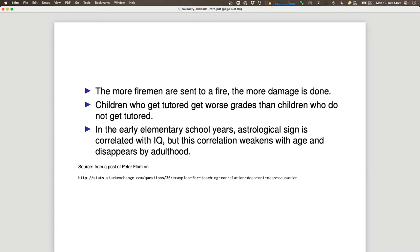Here's another one: in early elementary school, astrological sign is correlated with IQ. But this correlation weakens with age and disappears by adulthood. The reason is that when kids start school at five or six, being a couple of months older really is correlated with cognitive development — but after a few years it averages out.